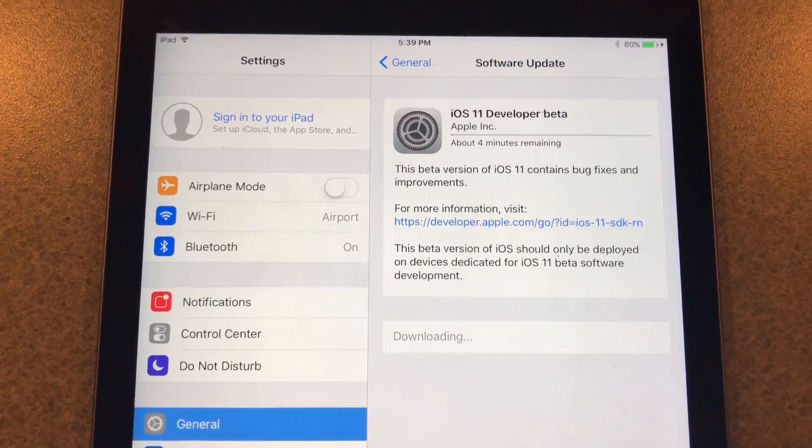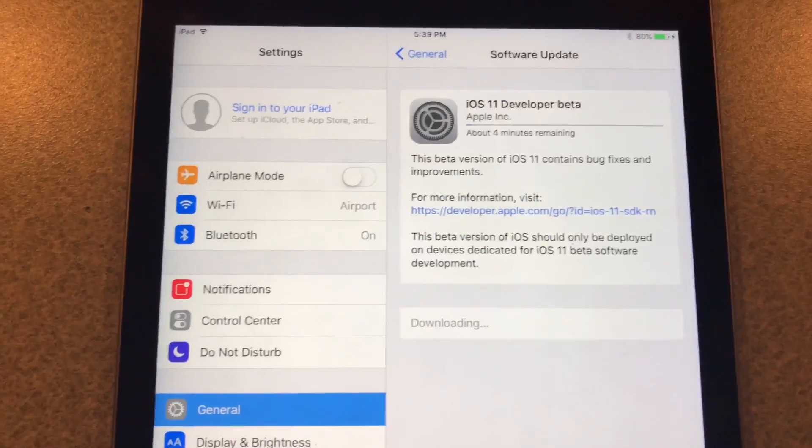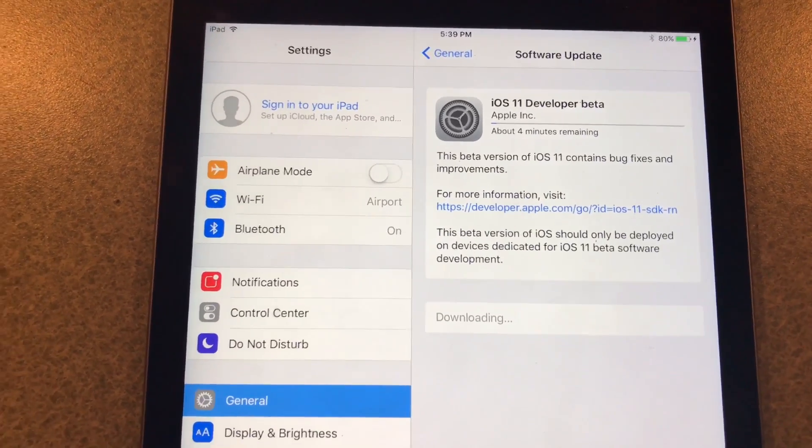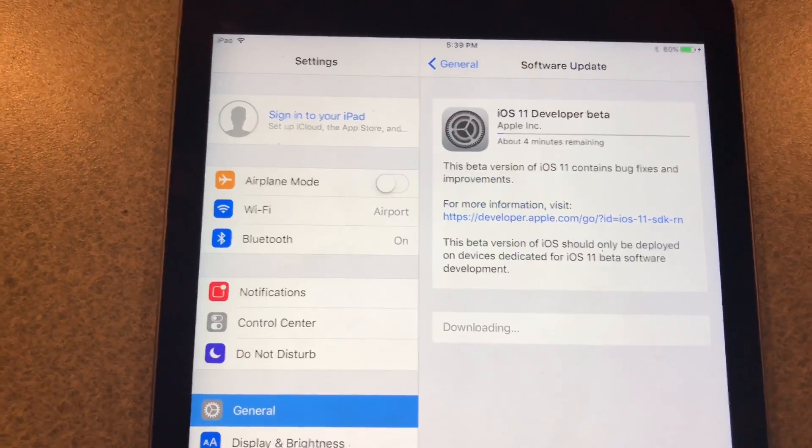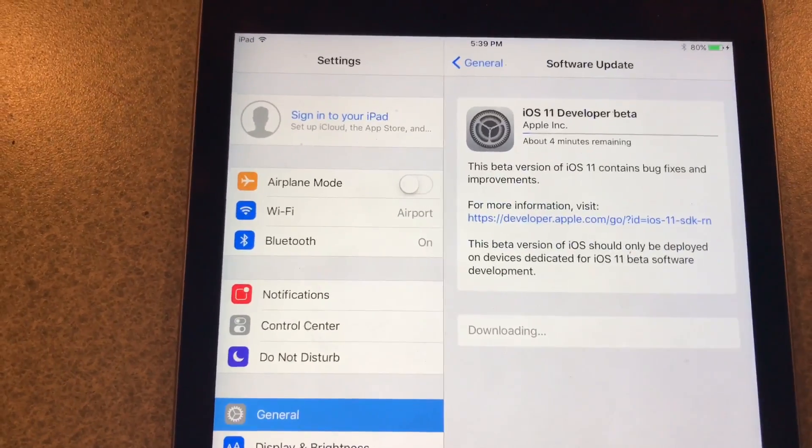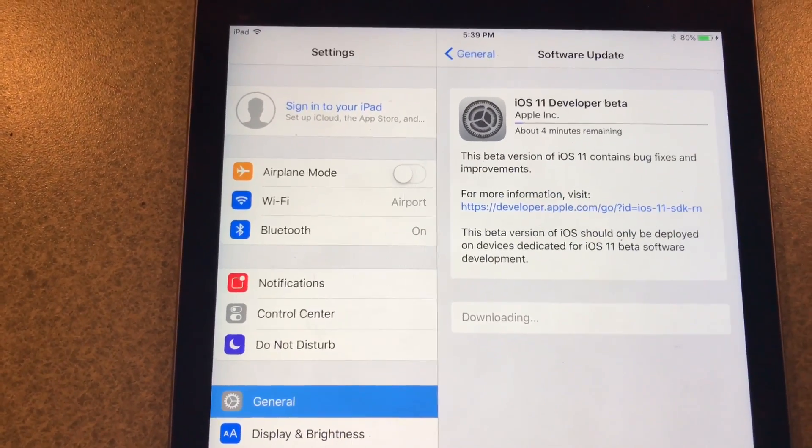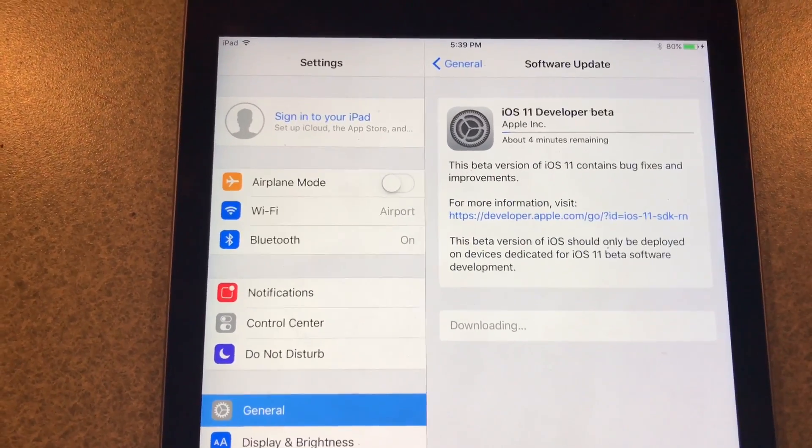Alright, now you can see it is actually downloading, just took a second for it to start. So hopefully four minutes may be a little misleading, hopefully within ten minutes or less it'll be downloaded and they'll start installing.